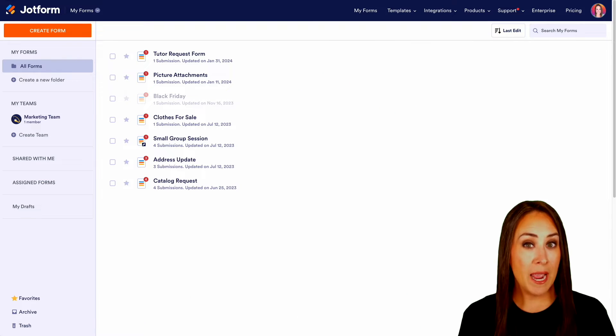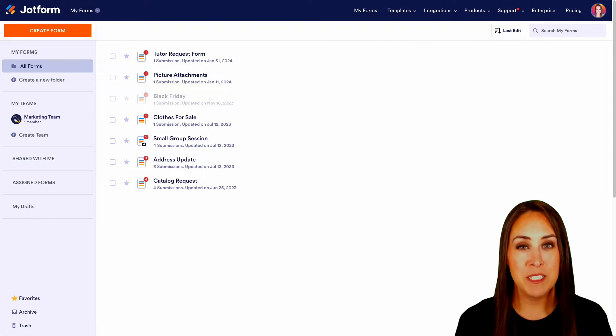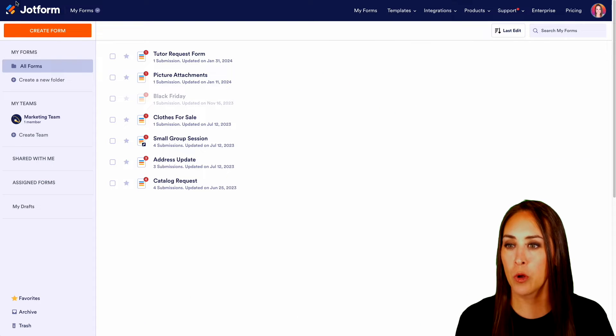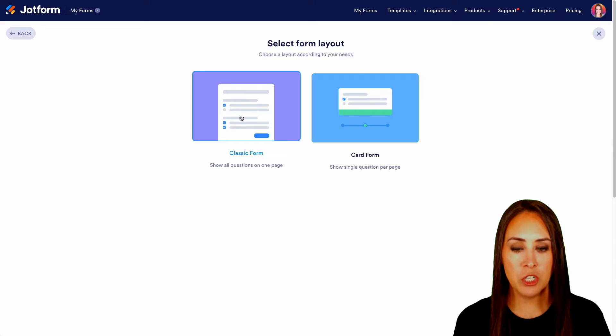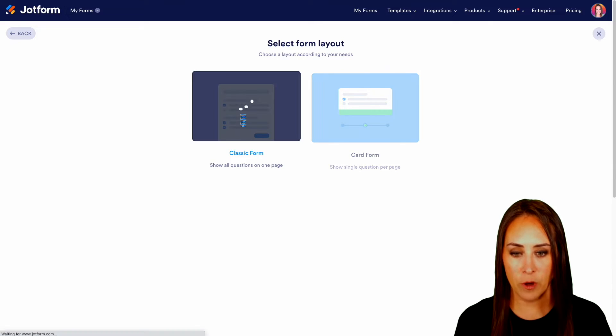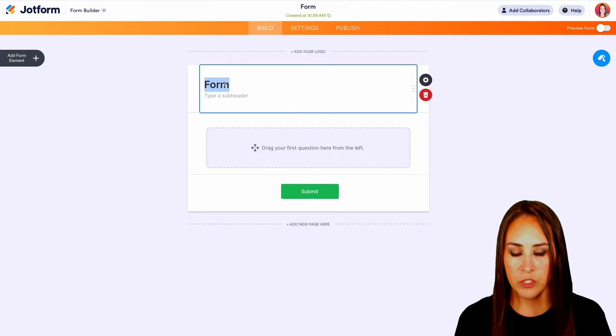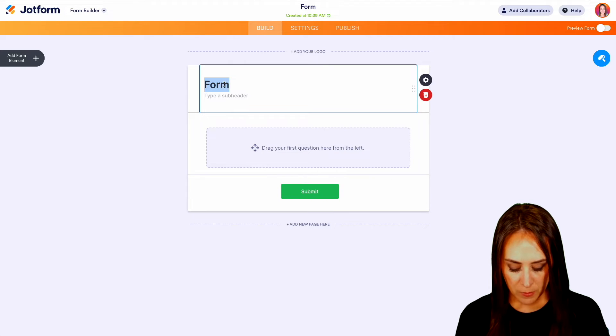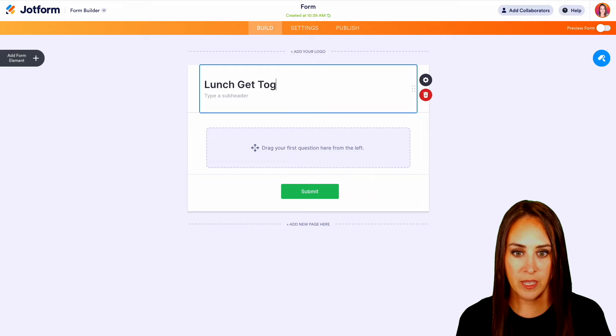Now for this example, I'm going to start from scratch. So I'm going to head up to the top left hand corner. We're going to choose to create a form from scratch on the classic form. And I'm going to change the name of this form to be Lunch Get Together.